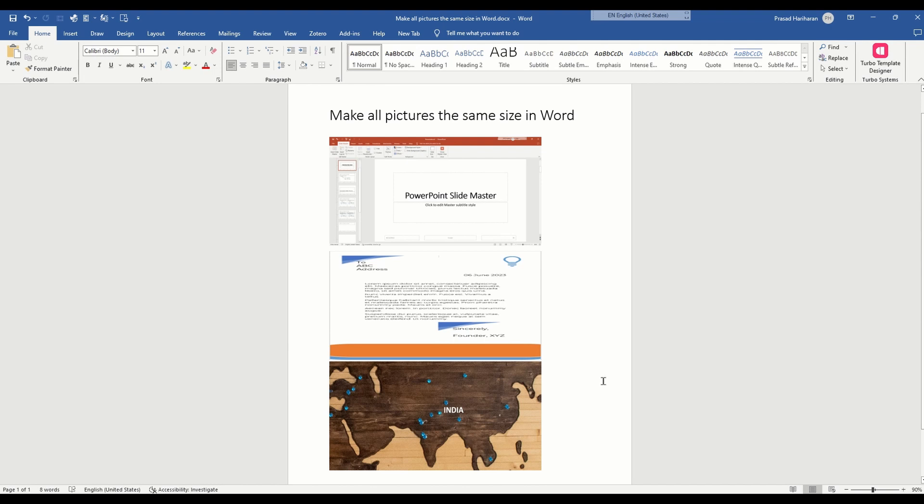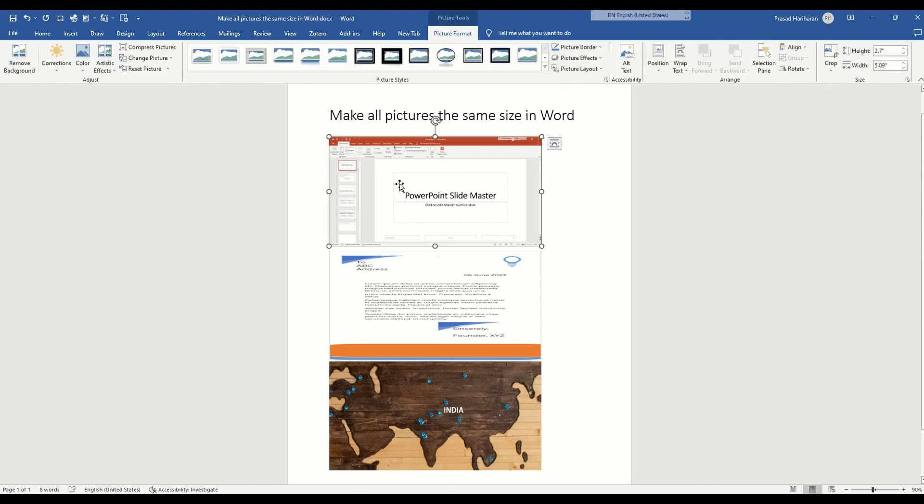You'll see that the third image has also been resized to match the dimensions of your first image. So this is a very useful technique to ensure that all of the pictures in your Word document have the same height, width, and aspect ratio.